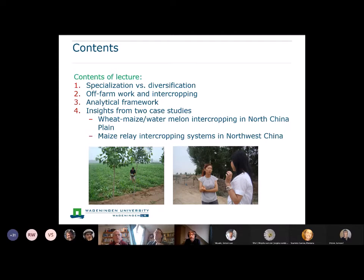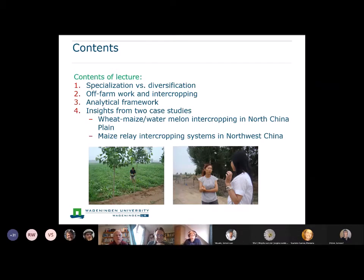First, I want to continue the discussion — which Jean also touched upon — on diversification versus specialisation, especially from an economist's point of view. After that, I will discuss the impact of off-farm work: migration, or when some household members work outside of the farm, and to what extent that will affect intercropping. That's an issue coming up all over the world, especially in a country like China, where I'm doing lots of research.